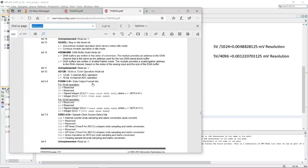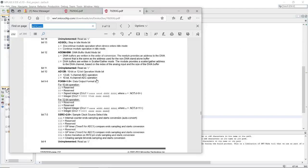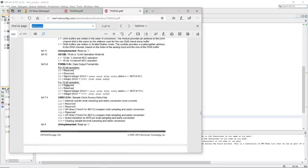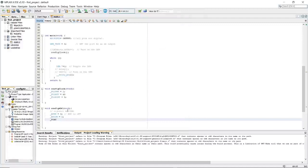Next is the data output format. Looking at 12-bit operation — this setting is for 10-bit, so in our case we're going to use an integer. The unsigned integer is useful for negative voltages, but in our case we're using only positive values. So we set FORM equal to zero — integer, positive numbers.